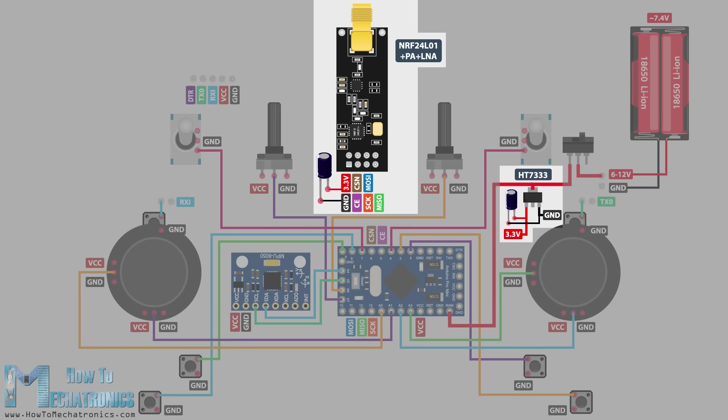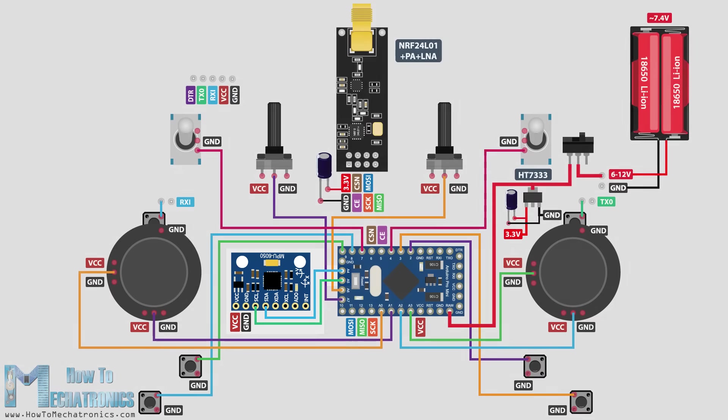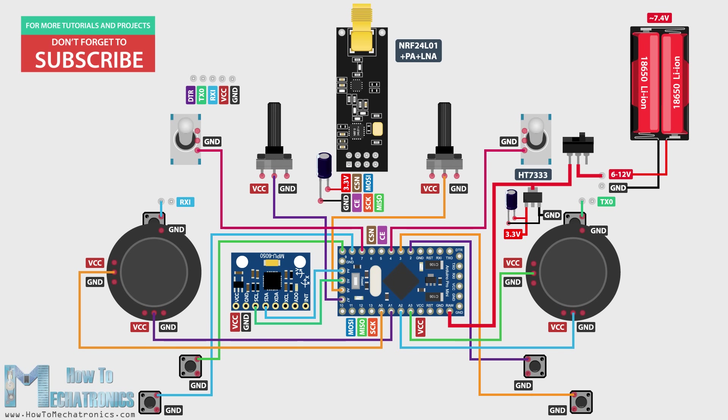The NRF24L01 module communicates with the Arduino using the SPI library, while the MPU6050 accelerometer and gyro module uses the I2C protocol. I actually ended up utilizing all analog and digital pins of the Arduino Pro Mini.